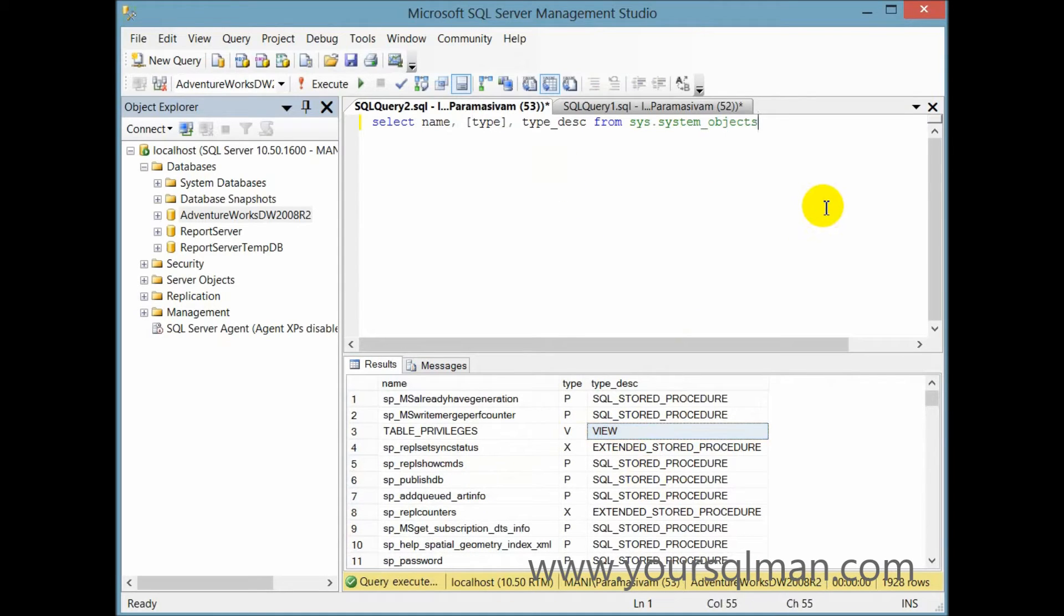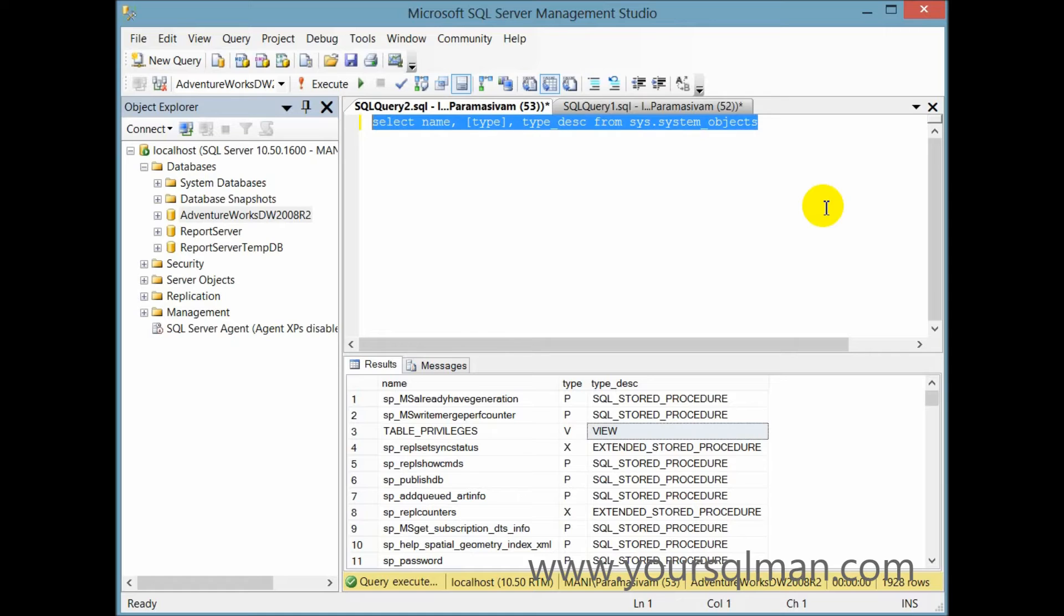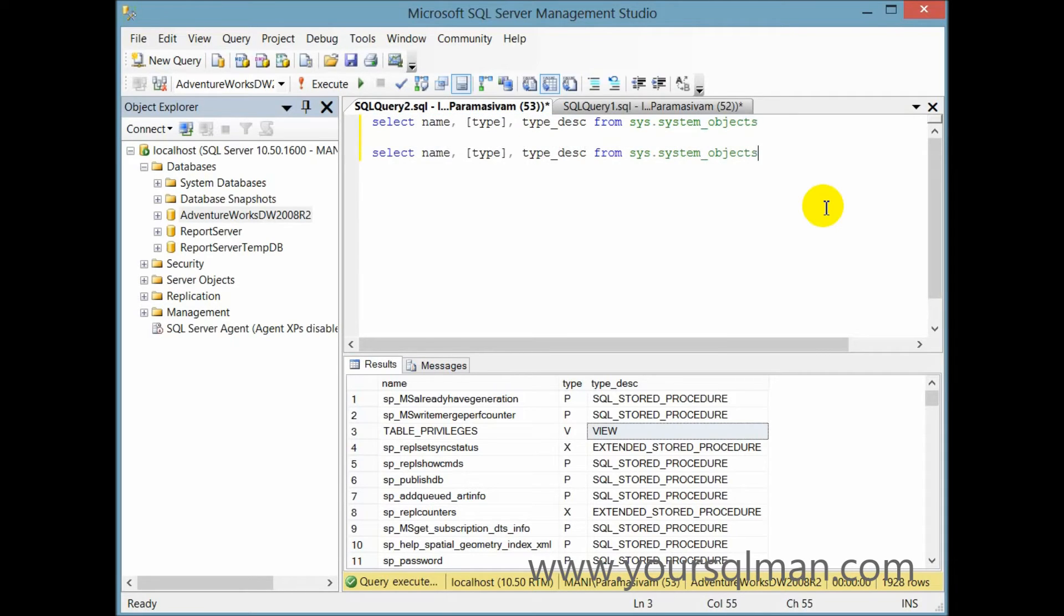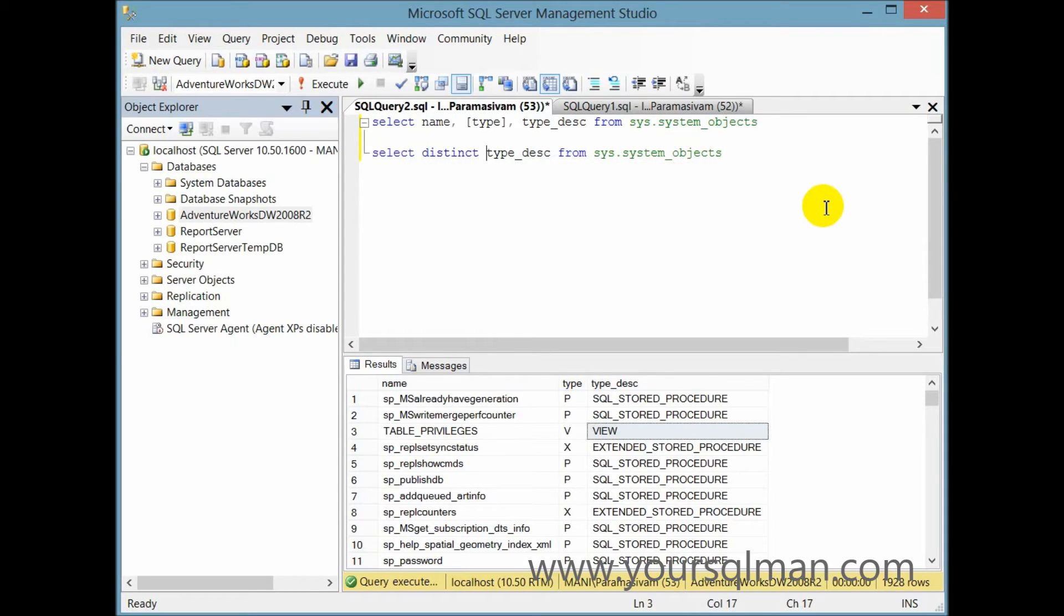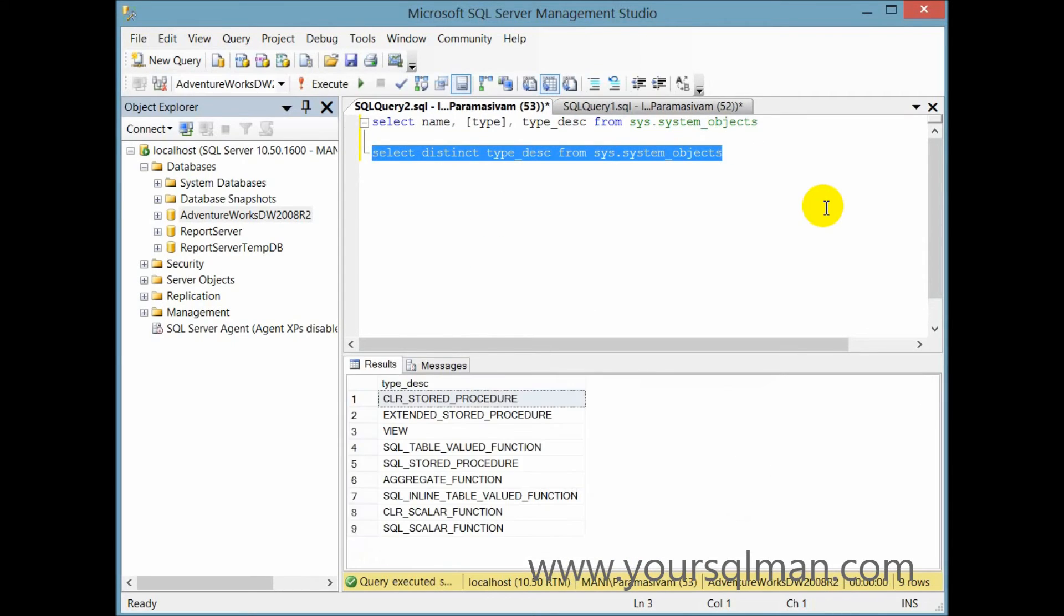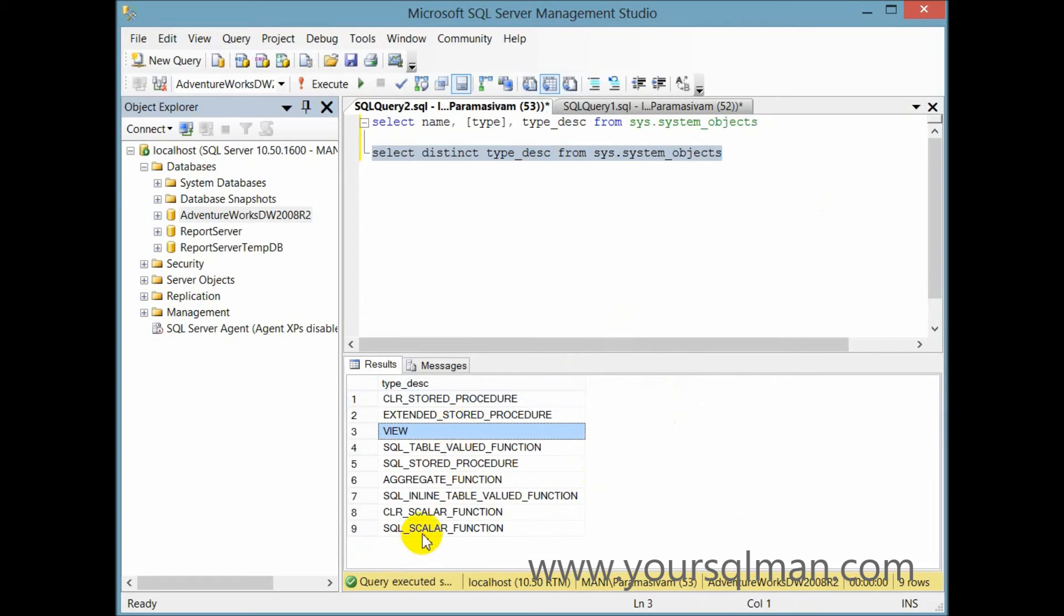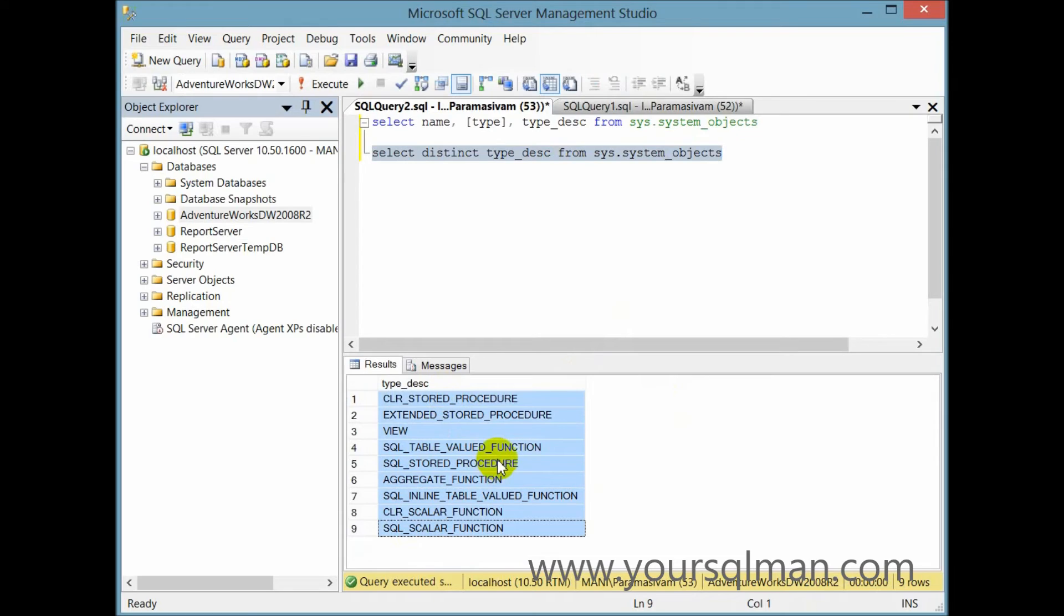Now let me rewrite the same query to see the distinct type or the type description. So I could say select distinct type description. So even though we have more than 1200 records, we only have nine types of system functions or system objects. Sorry, it's not a system function. Total number of system objects.